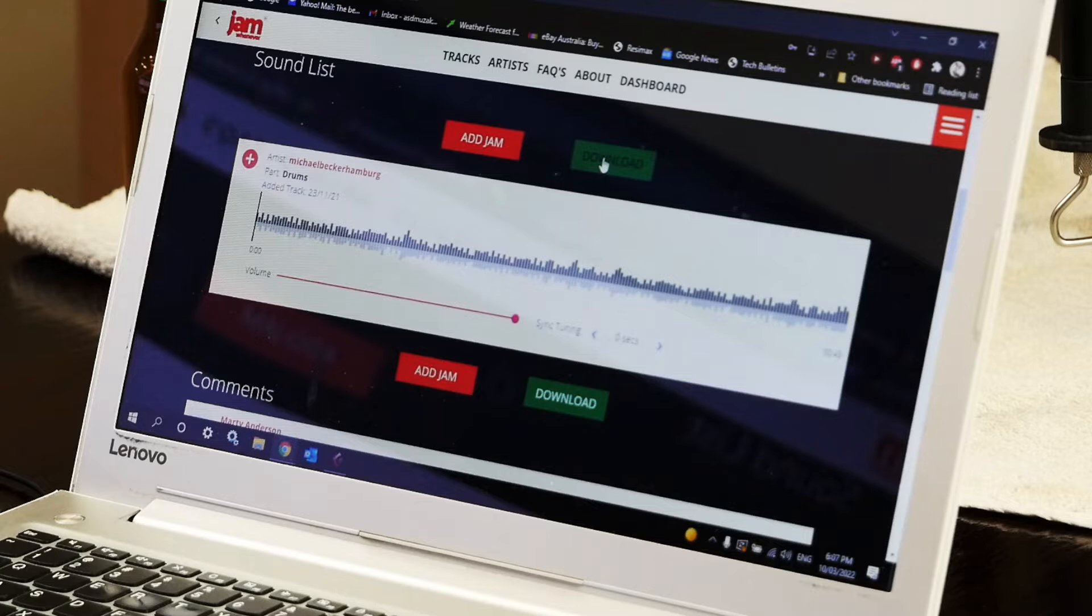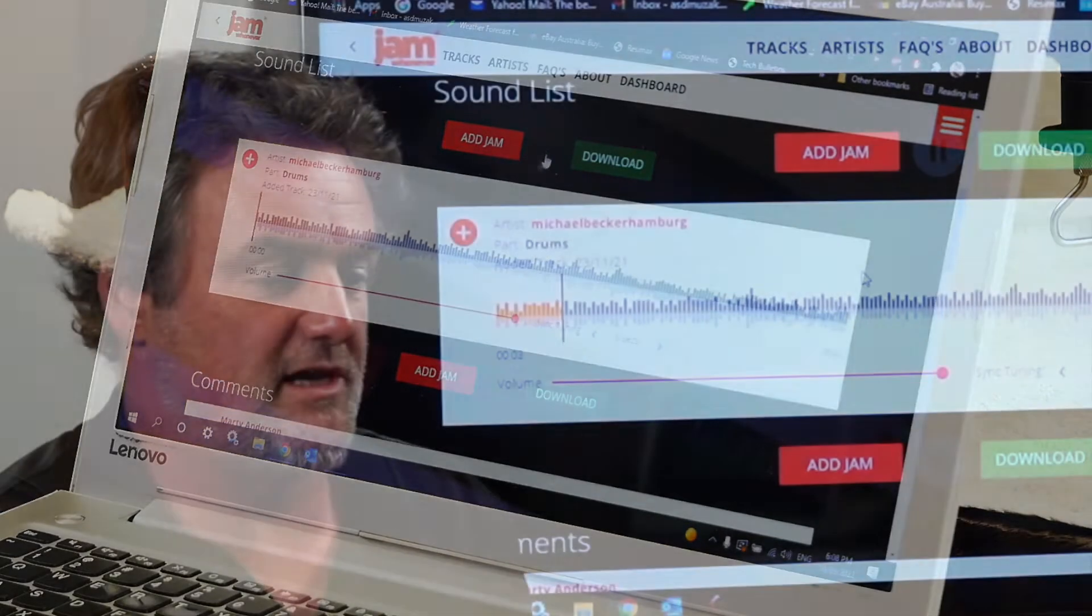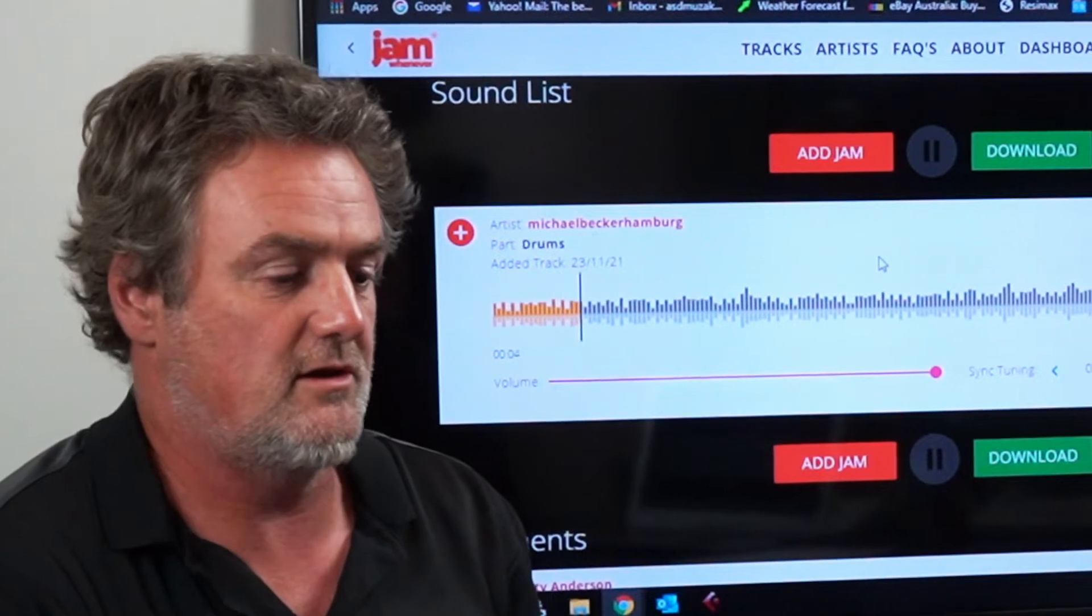Take it into your own program like Cubase or Pro Tools or GarageBand and then add your own track and upload it on top of his track. So let's have a quick listen to his track. The Easy Drum Track.